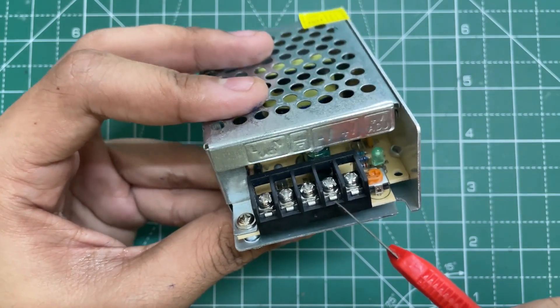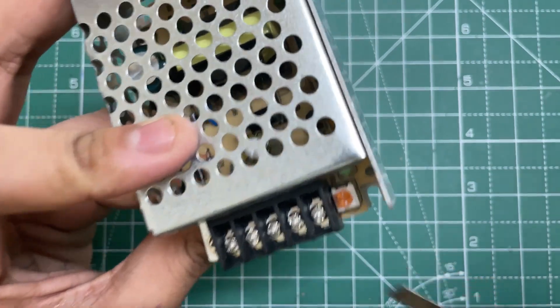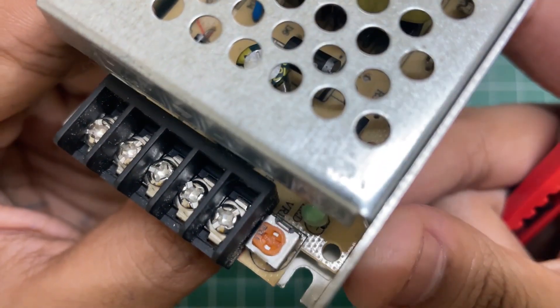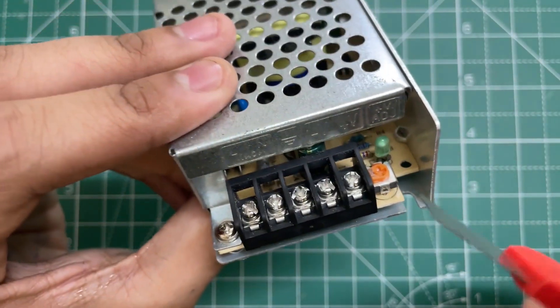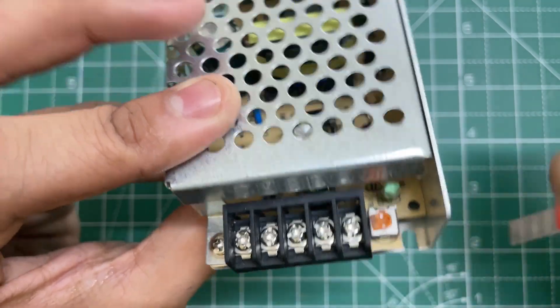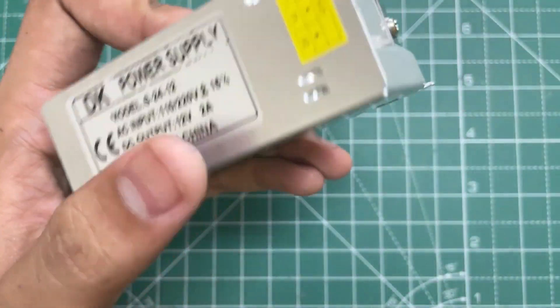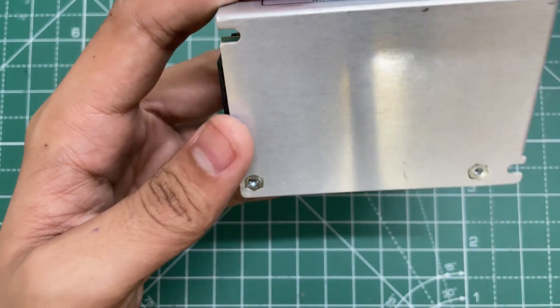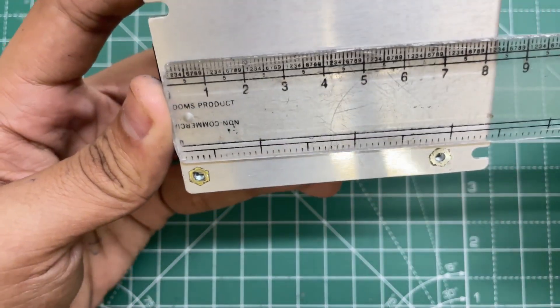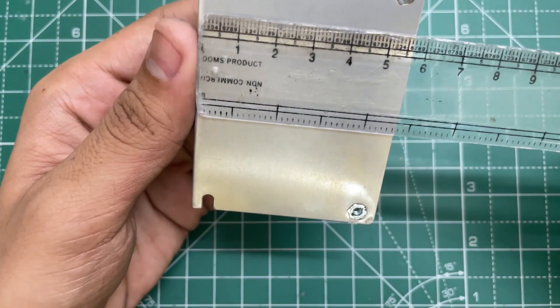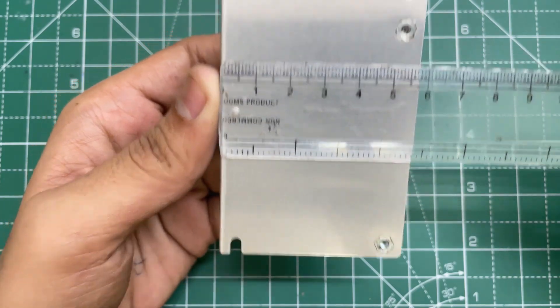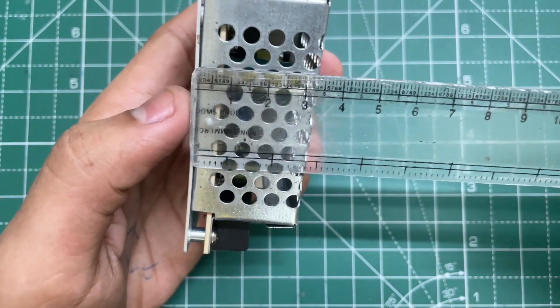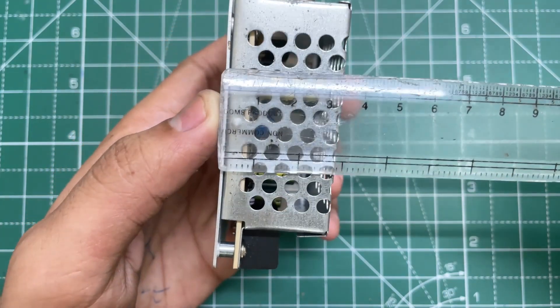Or the negative output, and this is the positive output. Here we have a 1 kilo ohm variable resistor for changing the output voltage, and here's the output indication LED. So now let's check the dimensions of this SMPS. The length is about 8.2 centimeters, the breadth is 5.7 centimeters, and its height is around 3.3 centimeters.